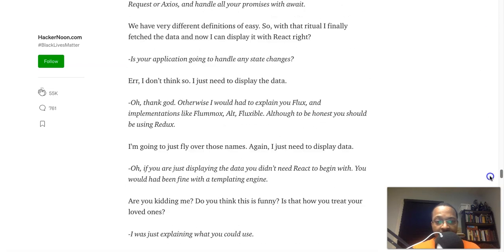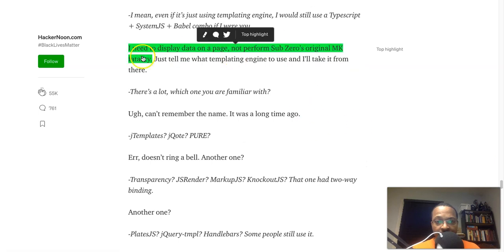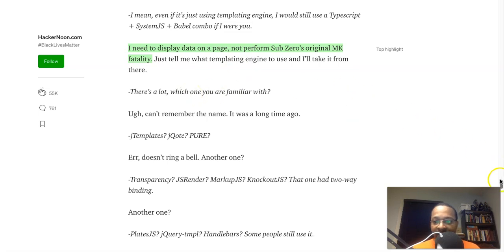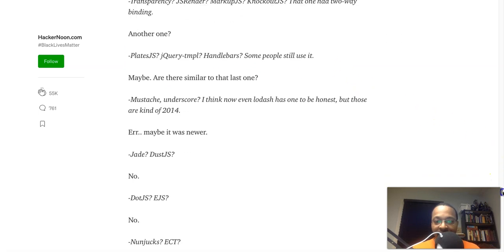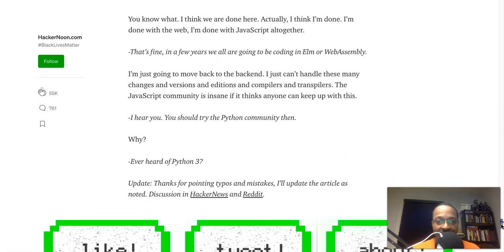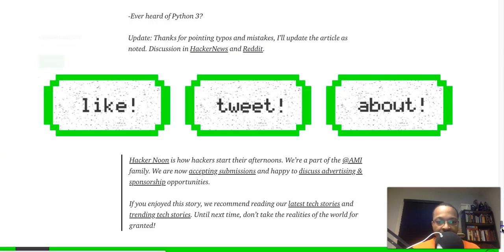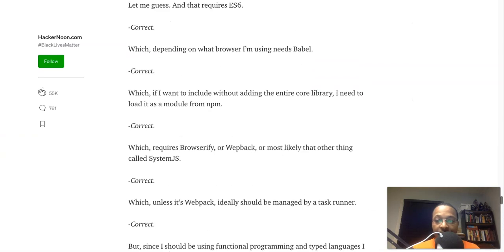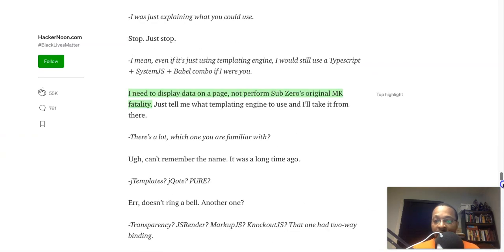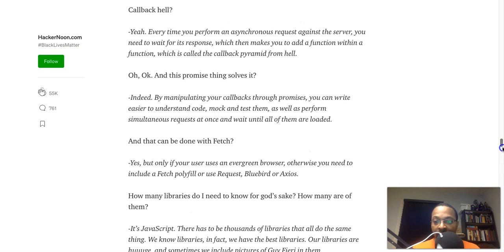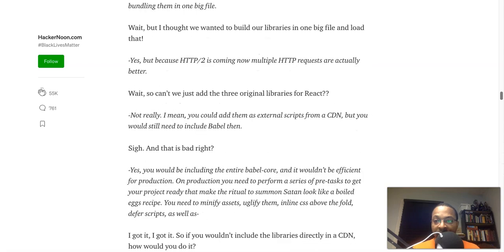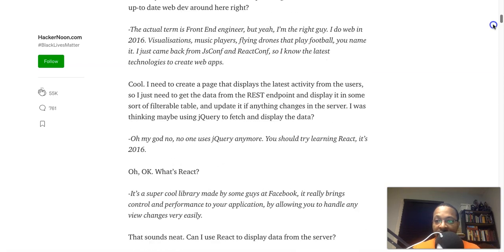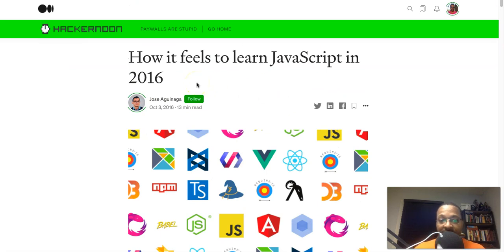Let me see, I don't see any physical highlights—there we go, we got one. Then we got one. And this is funny: 'I need to display data on a page, not perform Sub-Zero's original MK fatality.' That's funny. I don't know, I would have to read the context of that to get the joke and everything else. But yeah, this is from Hacker Noon. Hacker Noon.com is a well-respected development, web design, technology site, covers all sorts of news. And this is 'How it Feels to Learn JavaScript in 2016,' so several—about five years ago, four years ago—based on October 3rd, 2016.